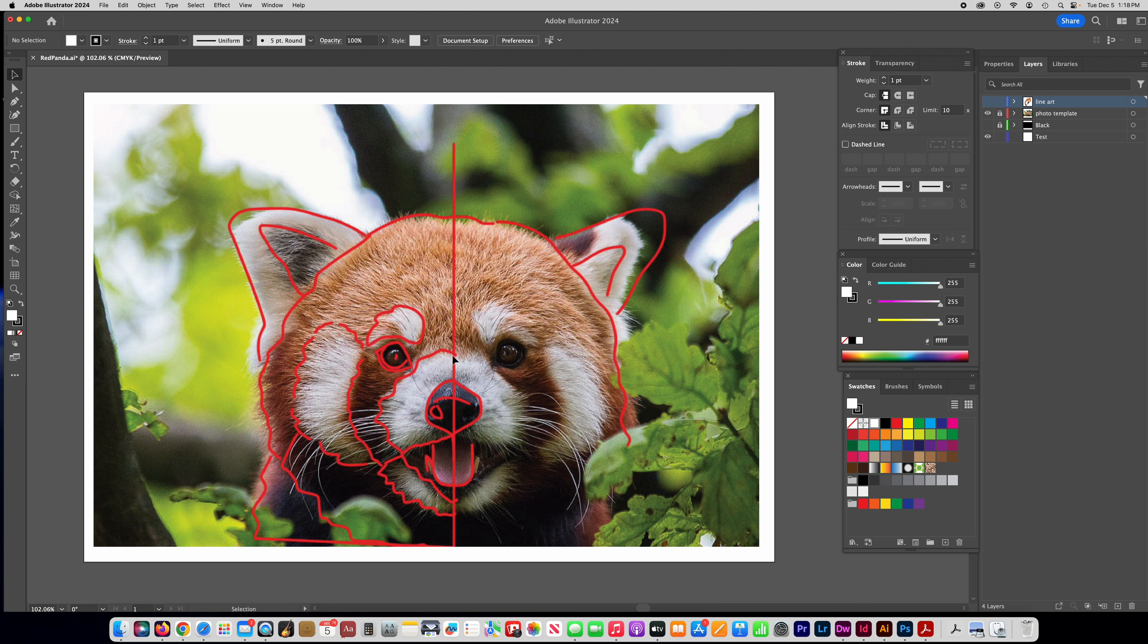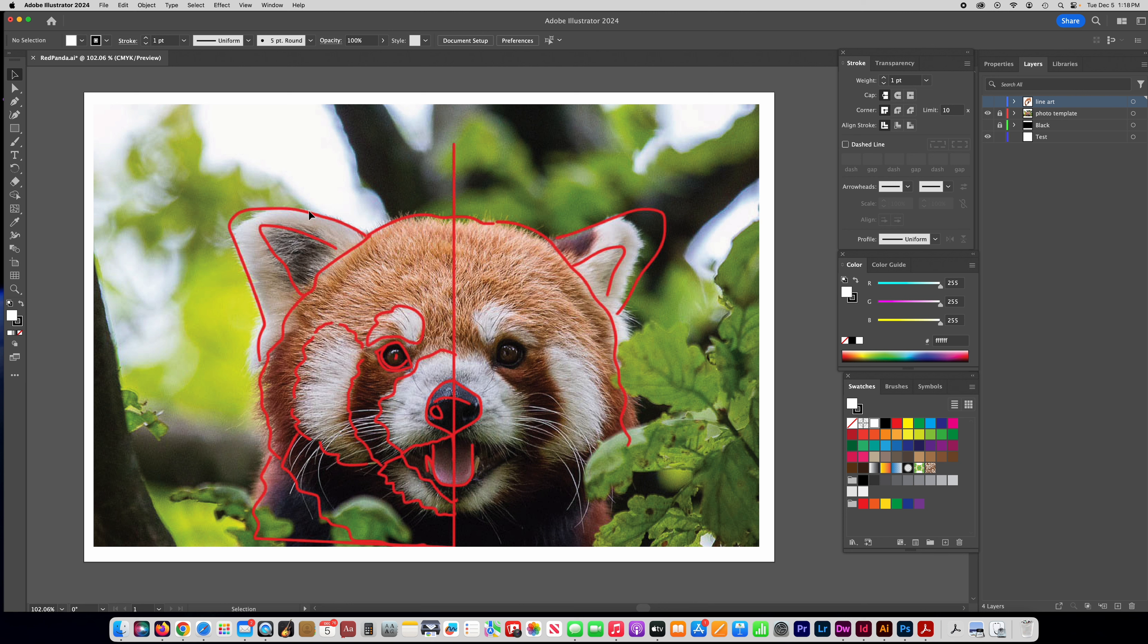It might save you a little bit of time if you just do half of it and then flip it over. So after you open your photo in Photoshop and make the outlines around it you can bring it into Illustrator, or you could even just draw these lines in Illustrator. It doesn't have to be in Photoshop.